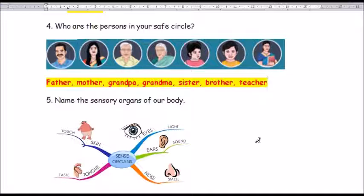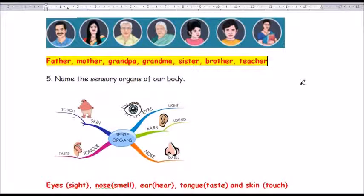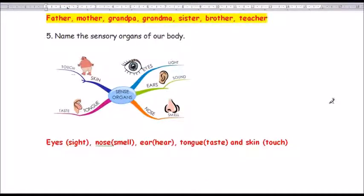The teacher spells out each member of the safe circle: Father — F-A-T-H-E-R; Mother; Grandpa — G-R-A-N-D-P-A; Grandma — G-R-A-N-D-M-A; Sister — S-I-S-T-E-R; Brother — B-R-O-T-H-E-R; Teacher — T-E-A-C-H-E-R.